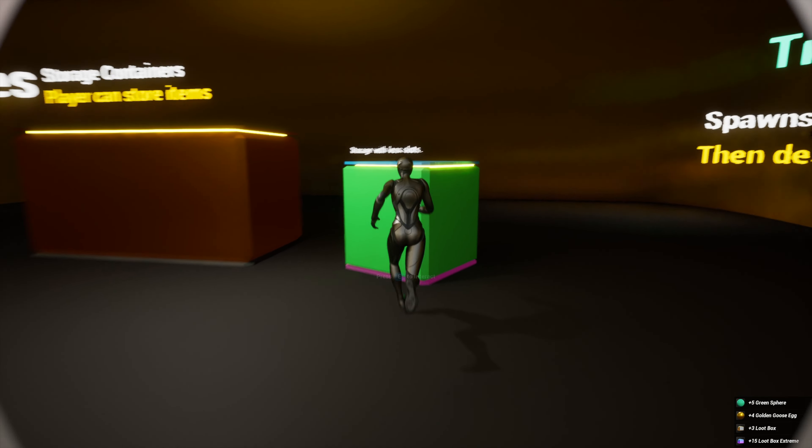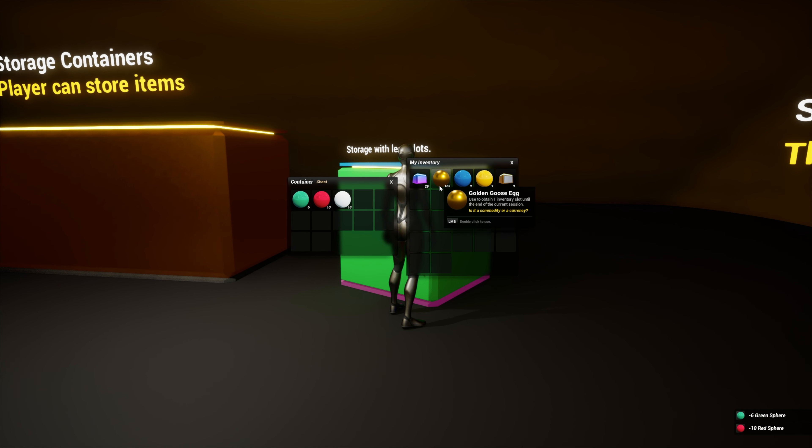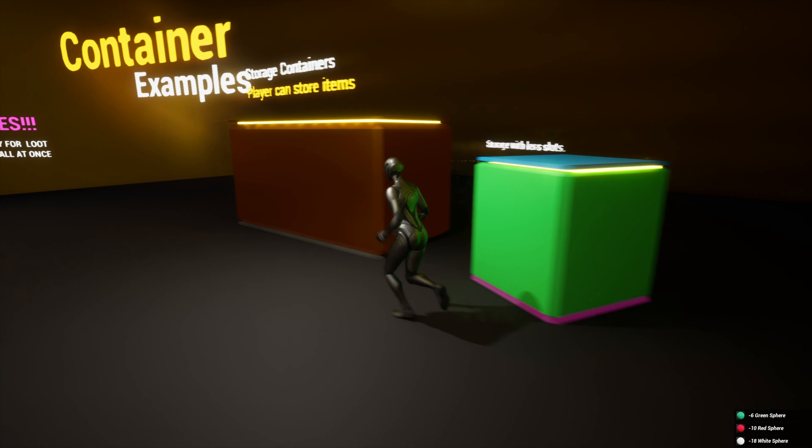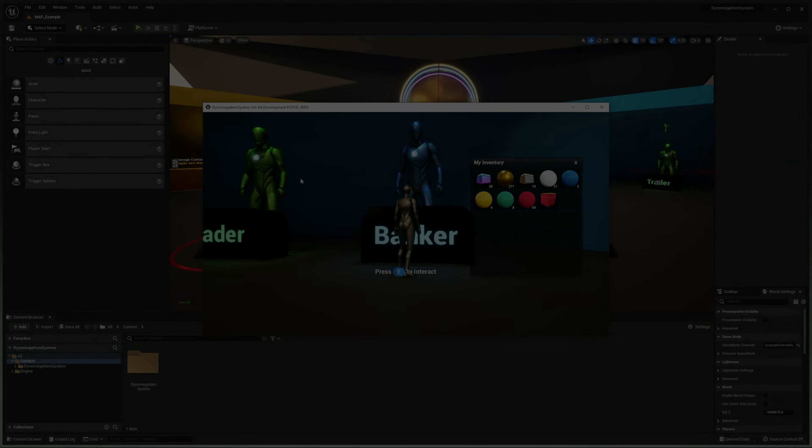For games that create hoarders, I'm also including a storage container world actor blueprint system that automatically saves anything added to or removed from it by the player.